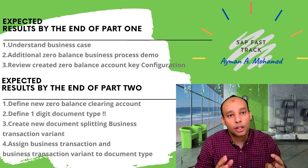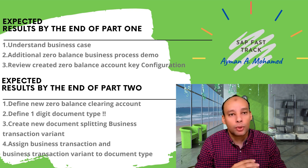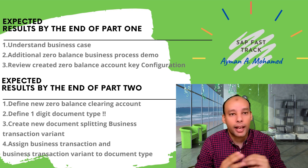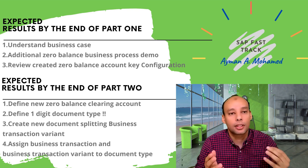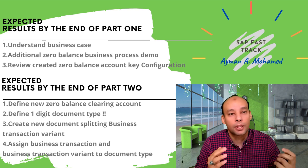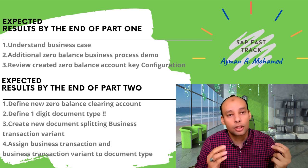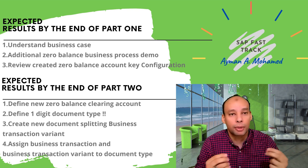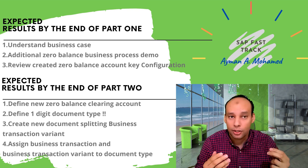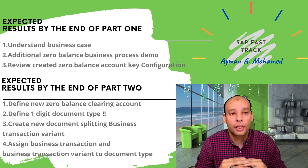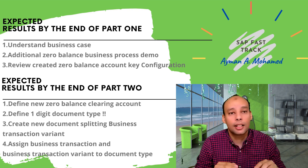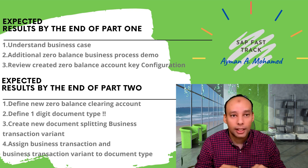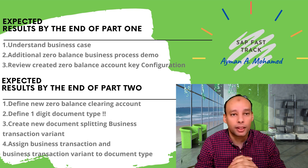In the last session we talked about if I have two different profit centers and each profit center representing a branch, and I need to generate inter-branch clearing account between them.